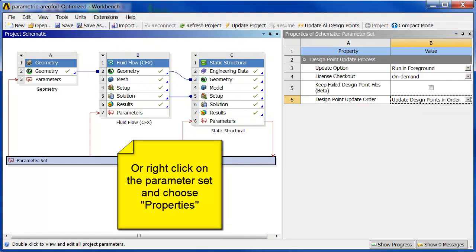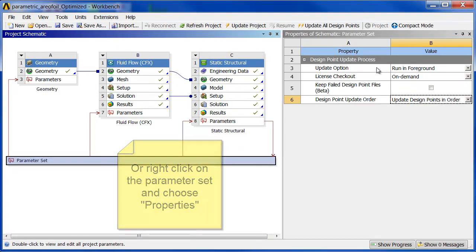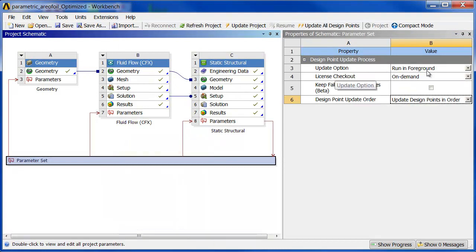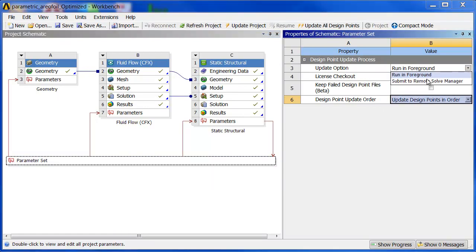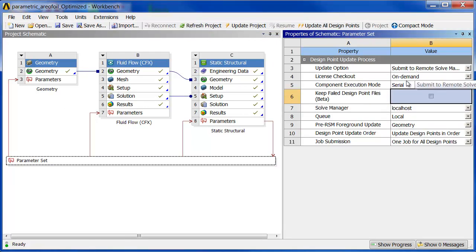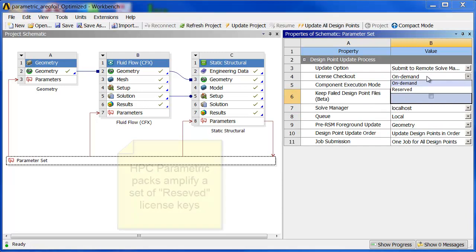Left click on the parameter set. And you see up here the first option is update option to run in foreground. Since we've set each system to run in foreground, we can now set the entire design point to submit to remote solve manager. And this gives us a variety of options.